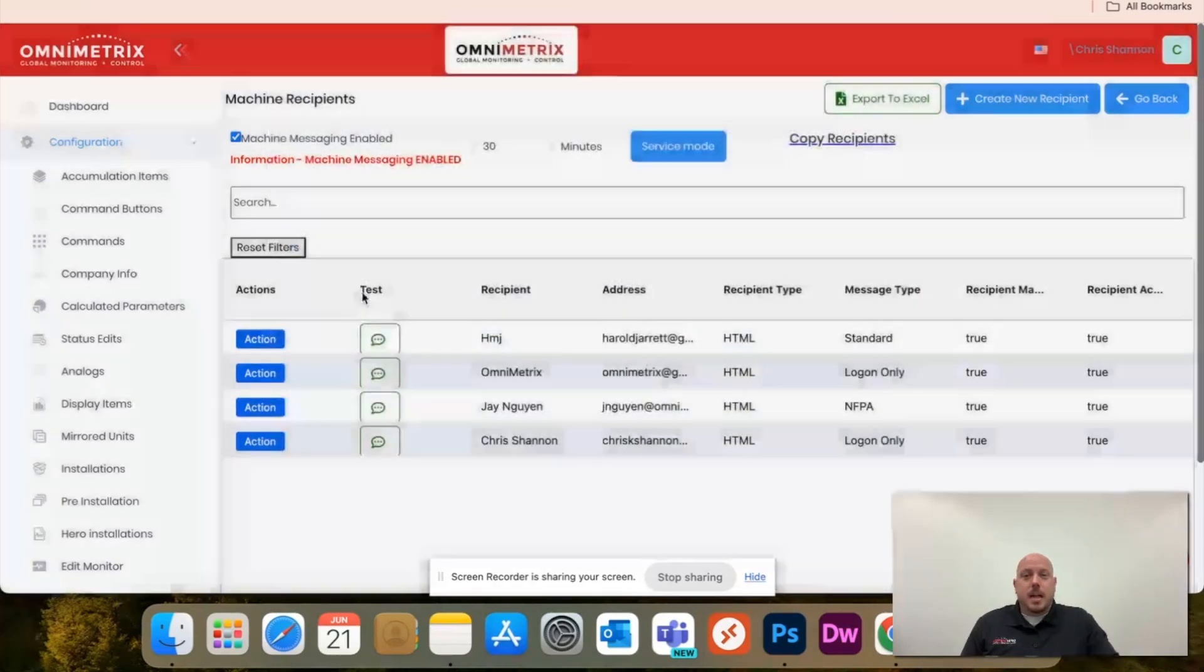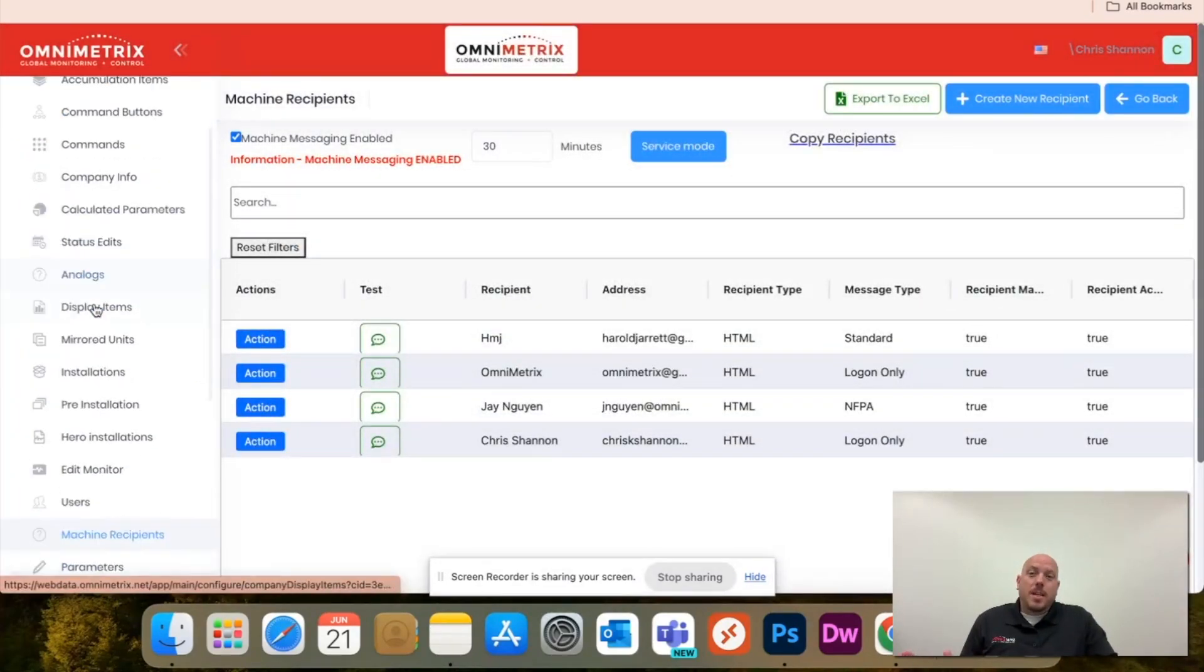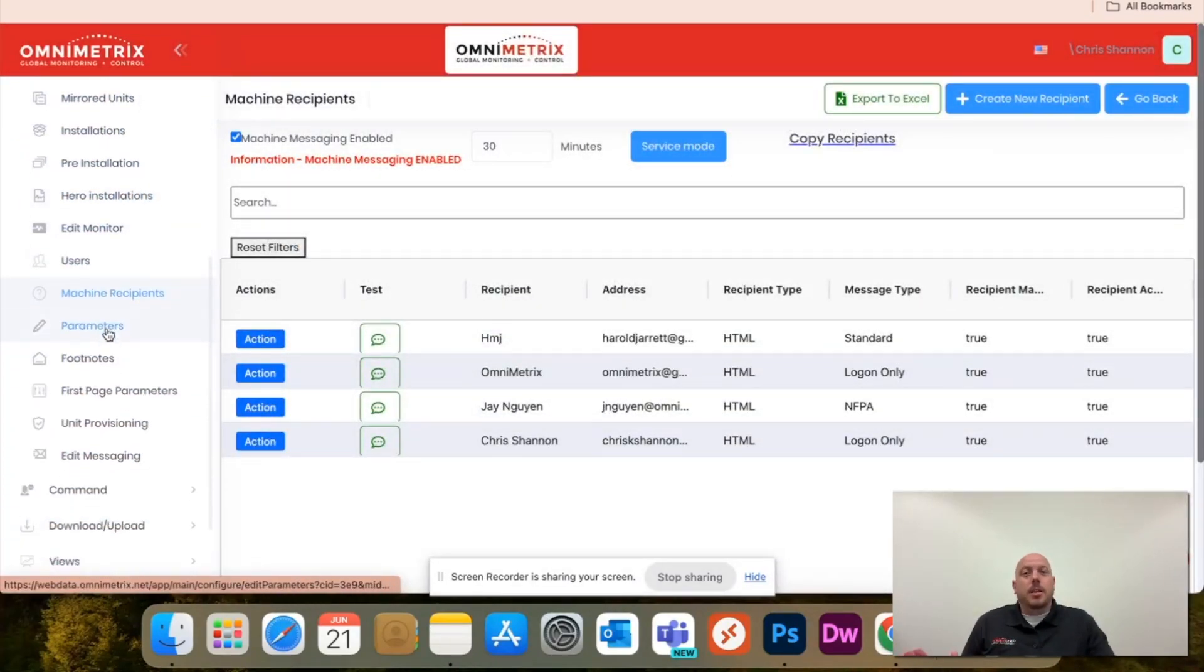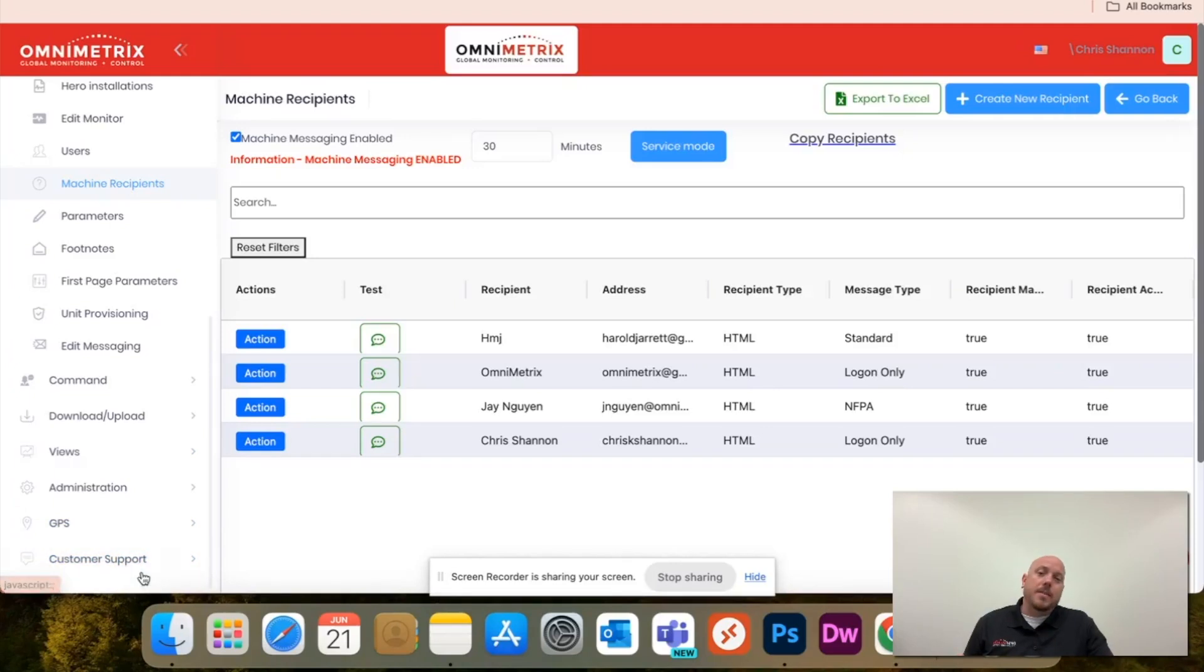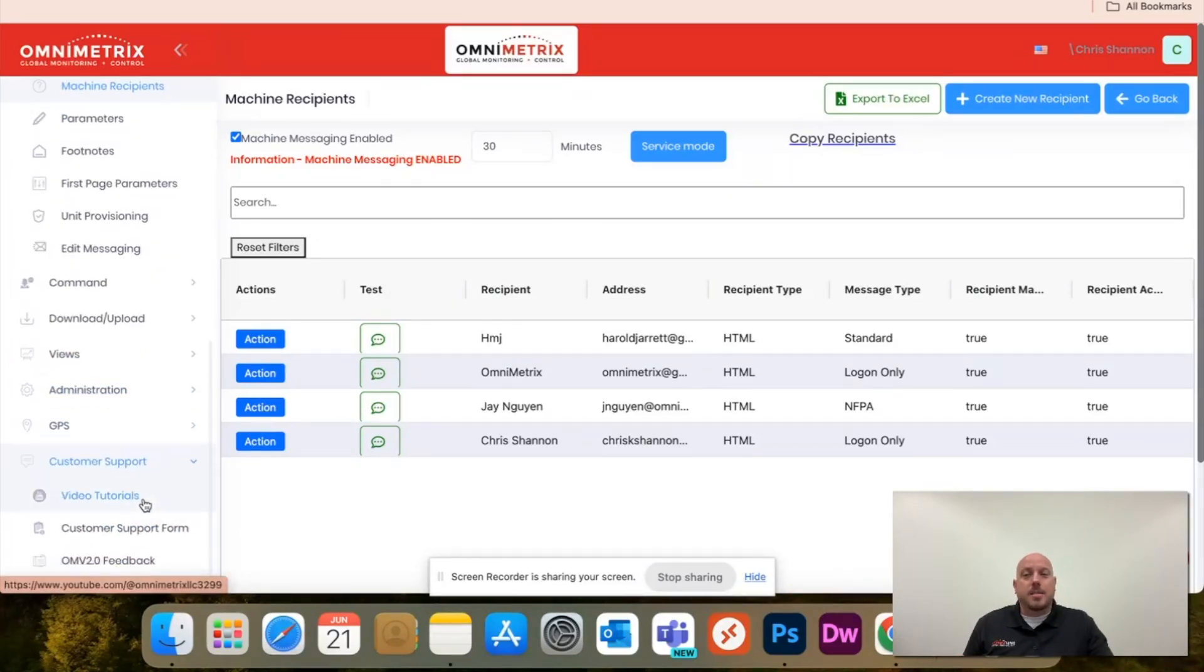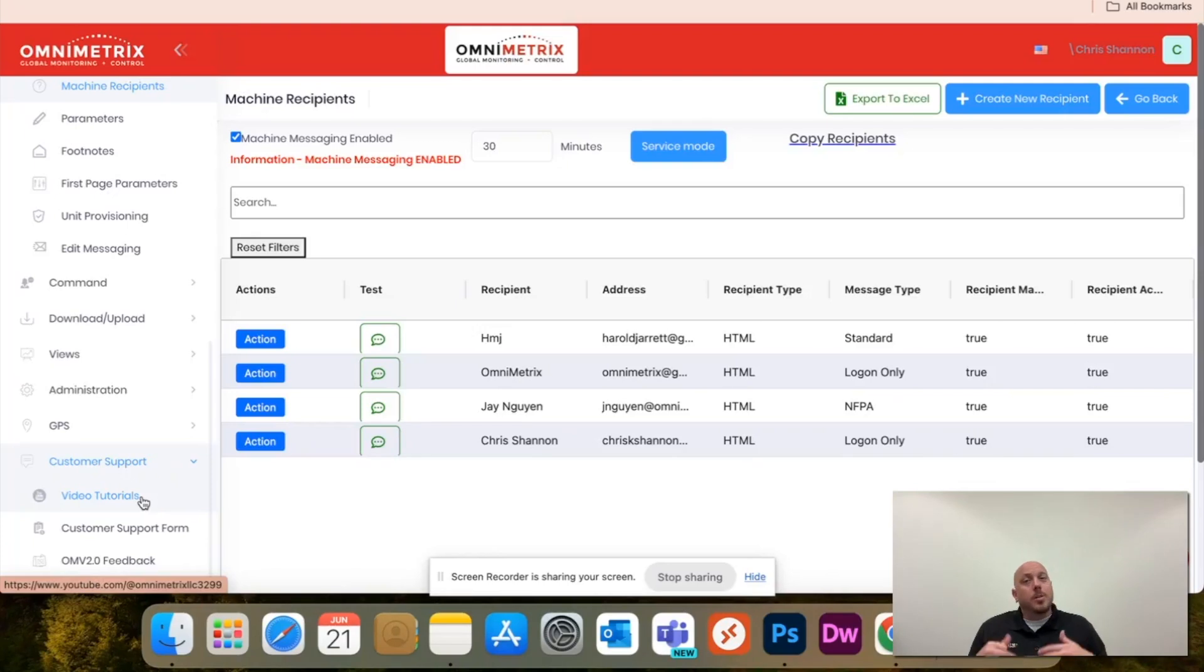With that being said, as always, I like to mention with all these videos, should you have any questions, on the left-hand column here under customer support, you'll find the link to video tutorials like these. We'll be doing more in the future, not only on walkthroughs of OV2 and our products, but any type of installation.